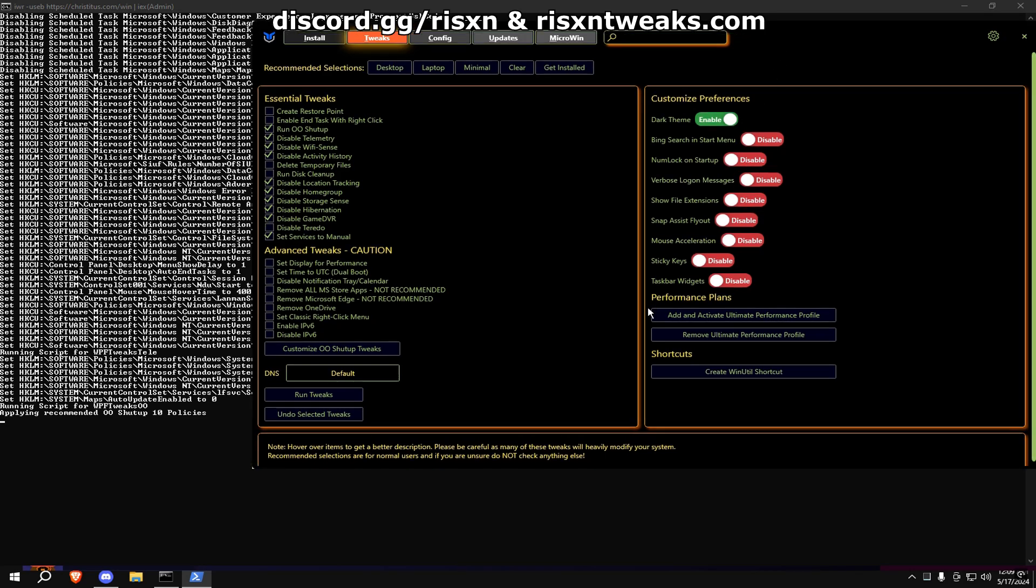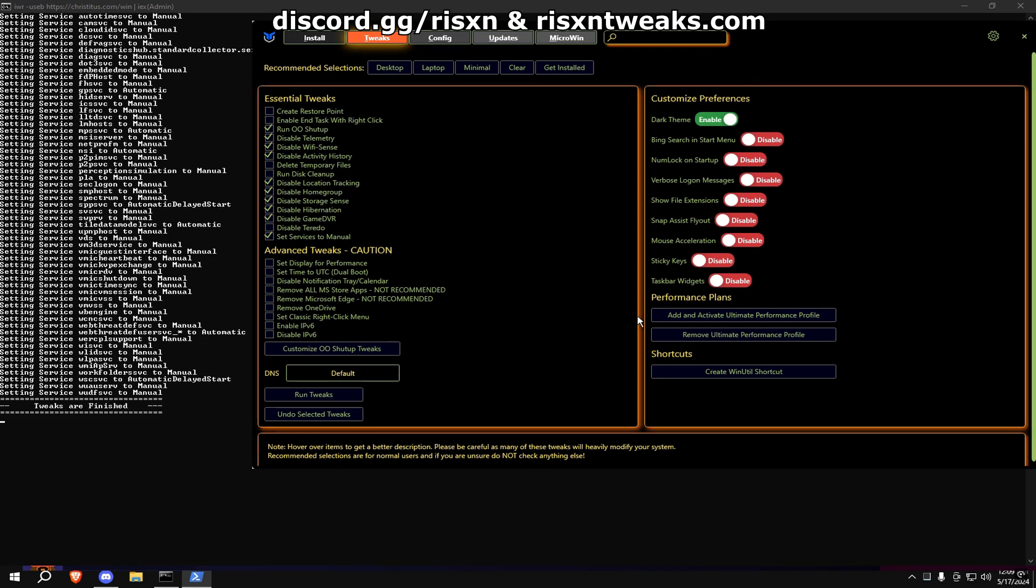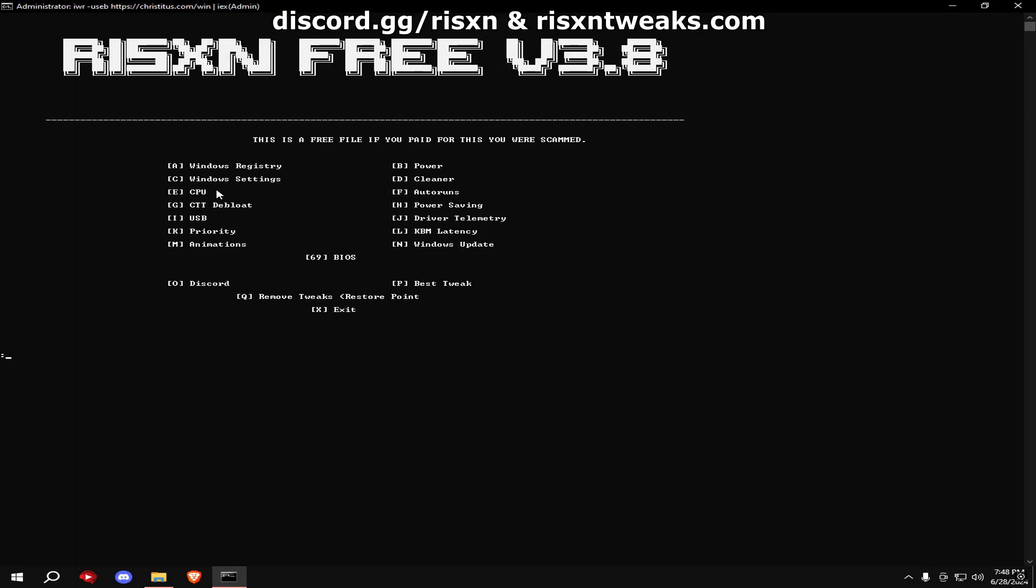Once it says tweaks are finished, you can close this tab out and go to the next one. Type in H, then once that's done, type in I.